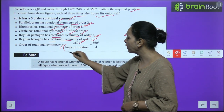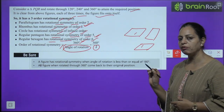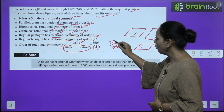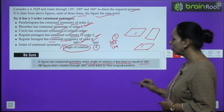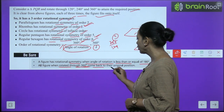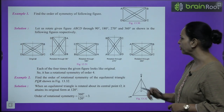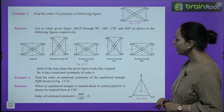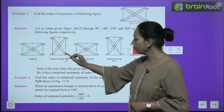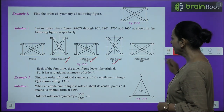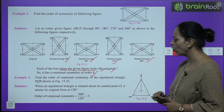The order of rotational symmetry is found using: Order = 360° ÷ angle of rotation. The angle of rotation differs for each figure — for example, an equilateral triangle has an angle of rotation of 120°, so 360 ÷ 120 = 3, giving order 3. A figure has rotational symmetry when the angle of rotation is less than or equal to 180°. All figures, when rotated through 360°, come back to their original position. Example 1: For the given figure, rotating through 90°, 180°, 270°, and 360° each gives the same figure — it fits onto itself 4 times, so it has rotational symmetry of order 4.